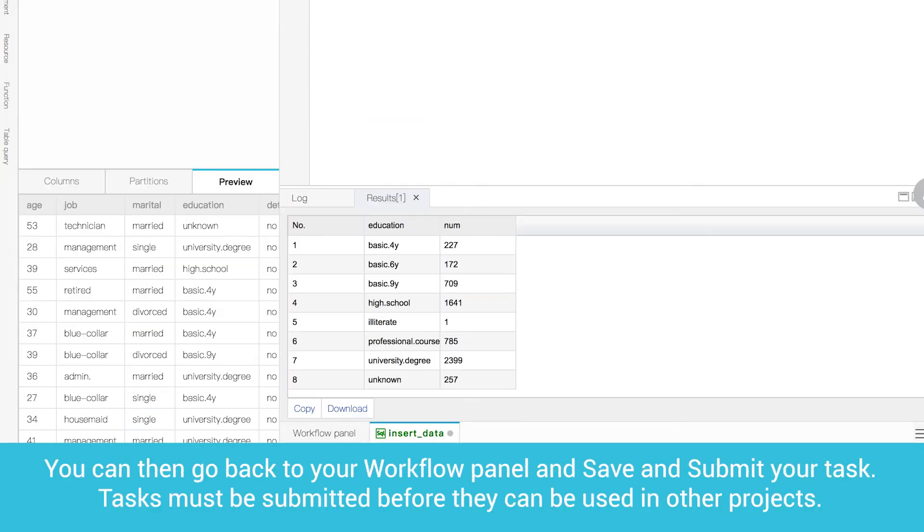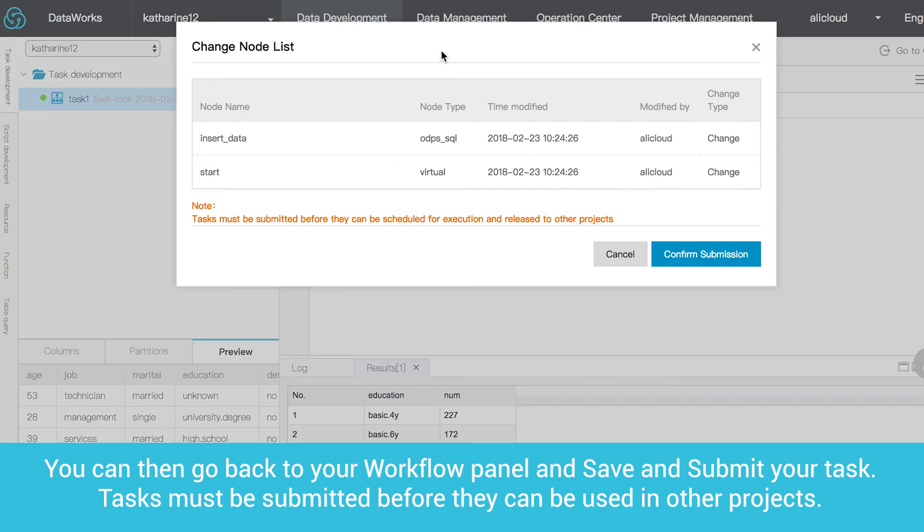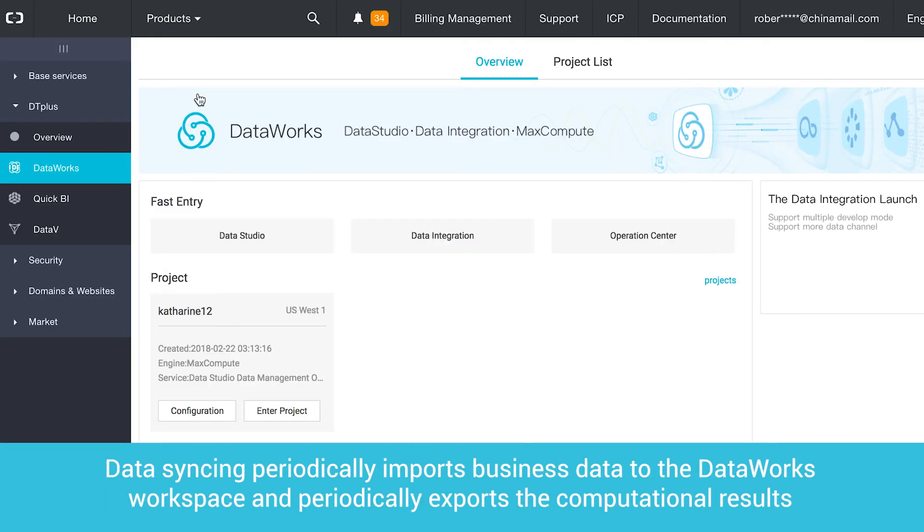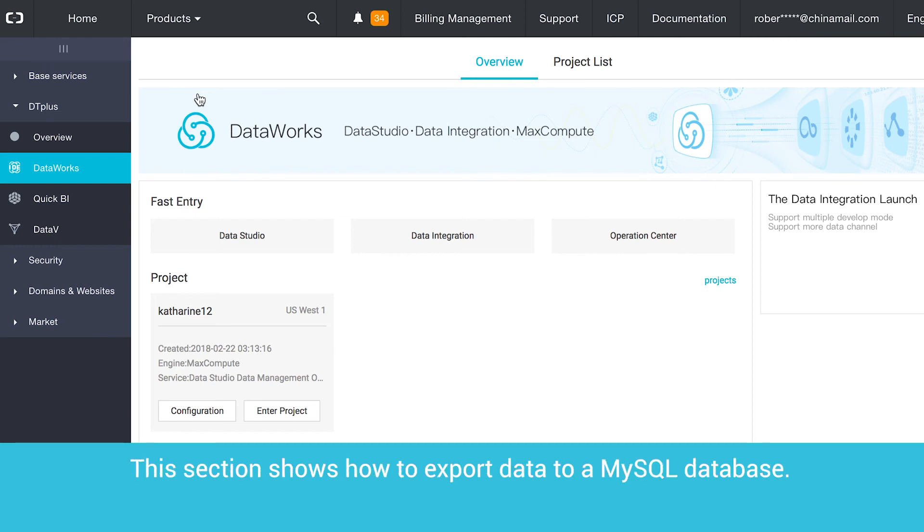You can then go back to your workflow panel and save and submit your task. Tasks must be submitted before they can be used in other projects. Data syncing periodically imports business data to the DataWorks workspace and periodically exports the computational results to the data source you specify for further display or operation. This section shows how to export data to a MySQL database.